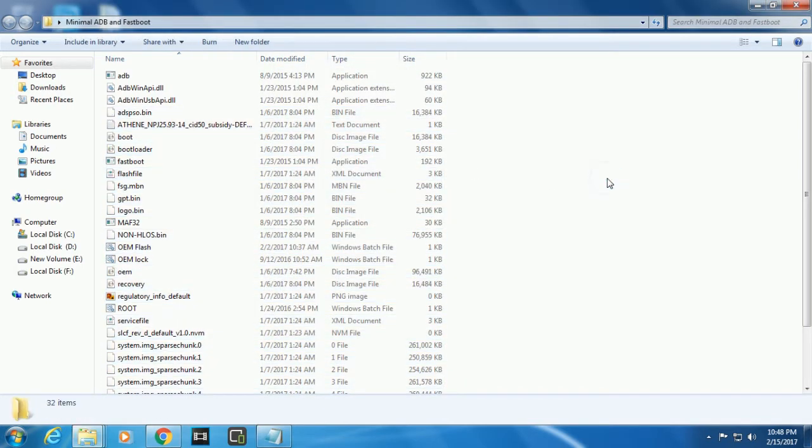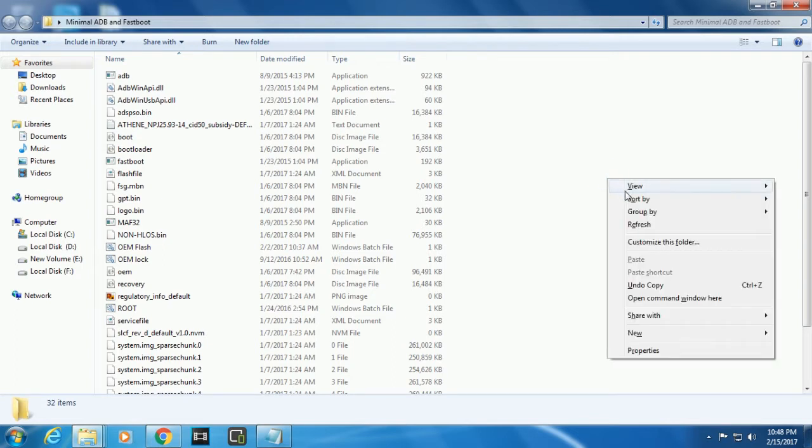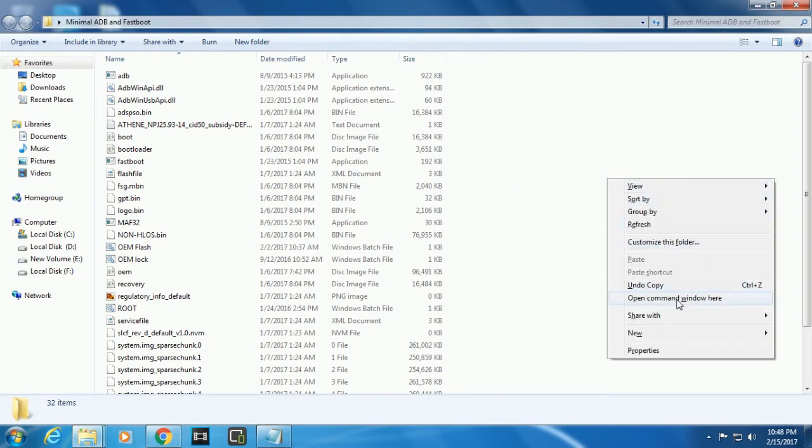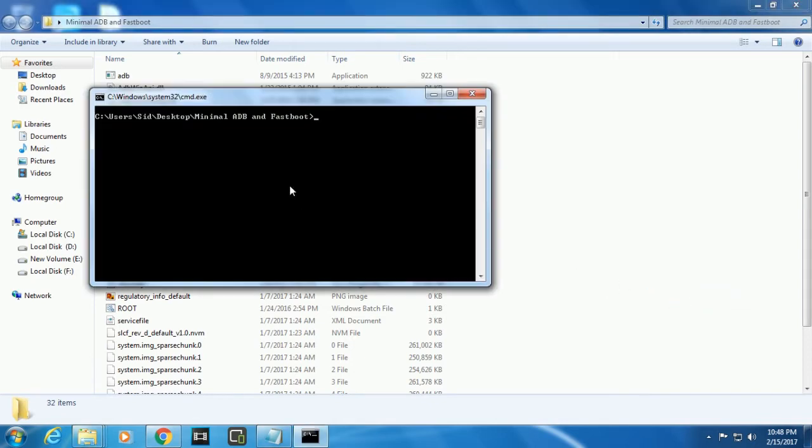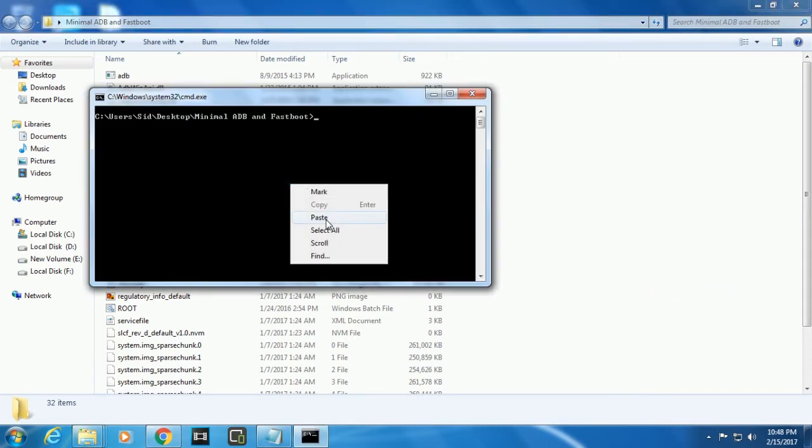Now what you're gonna do is press shift plus right click to open a command prompt. You see this option here, 'Open command window here' - click this option. Now once you paste the command the flashing process will start automatically. If you have any data backup please backup before it.